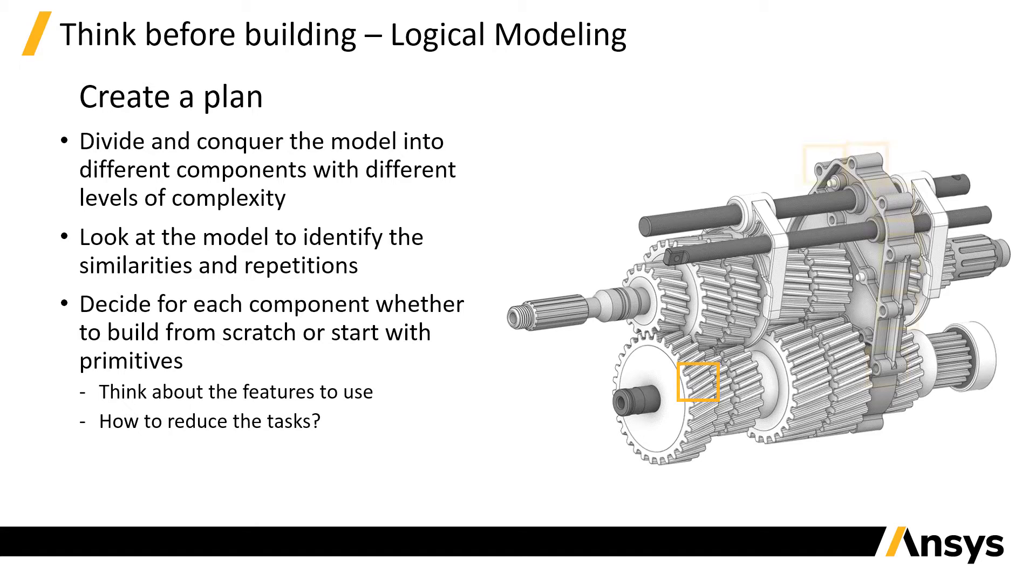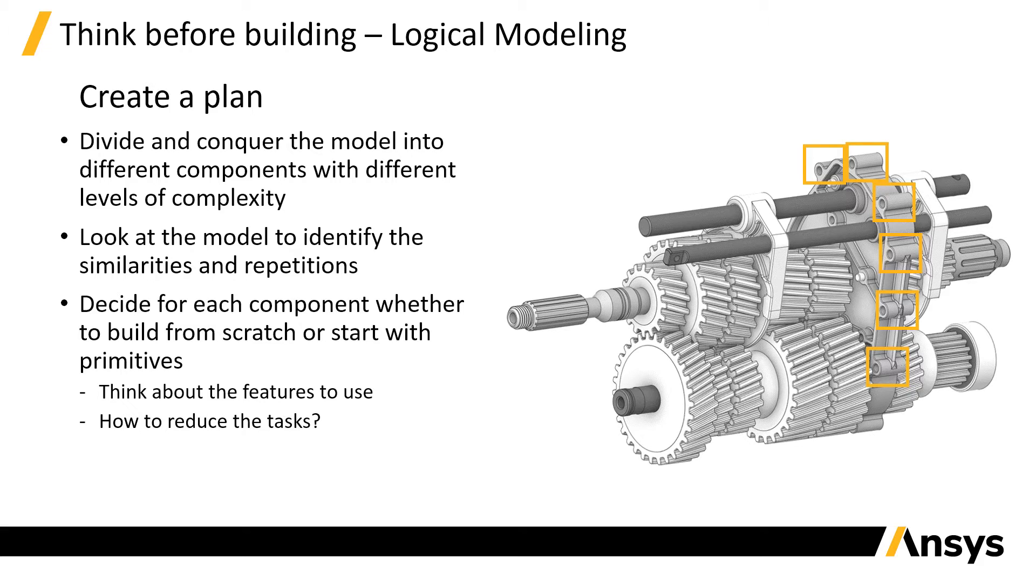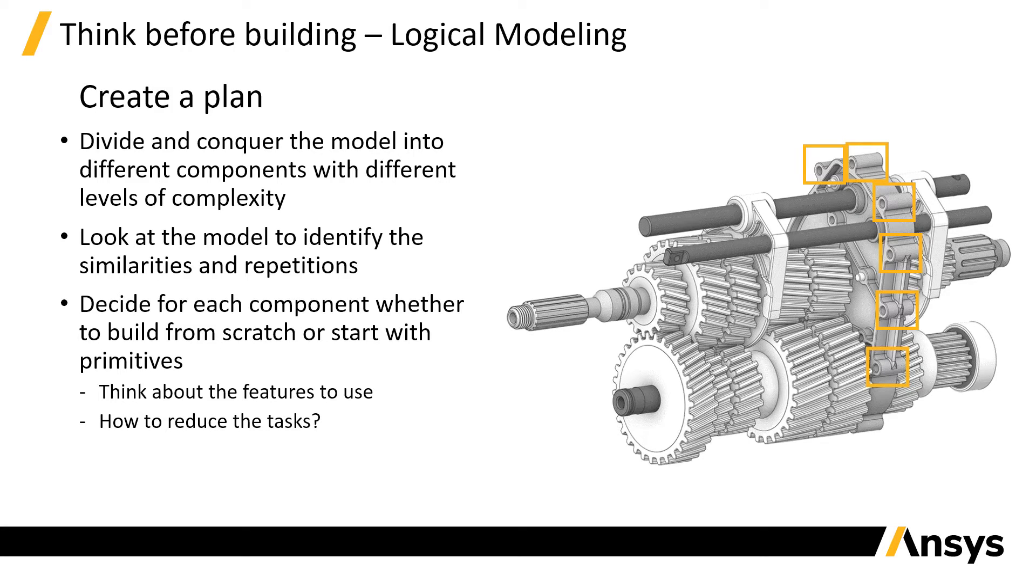For example, we can create one mounting hole for the casing and then copy it multiple times, moving and rotating the copies to place them in the correct position. Some of them will be modified afterwards to cut out some of the material.